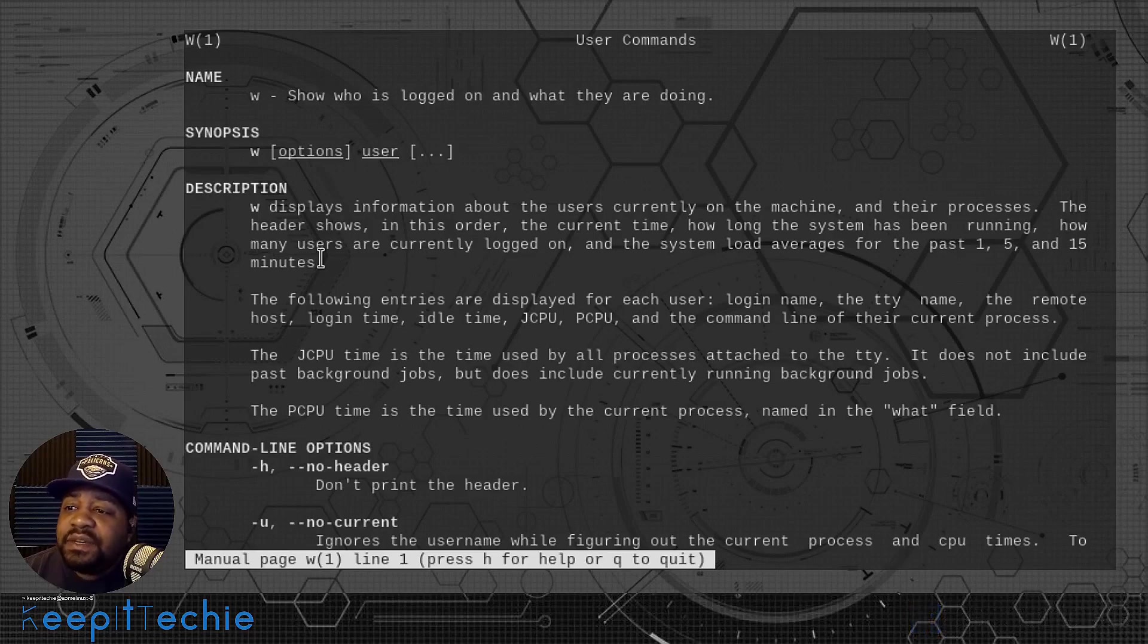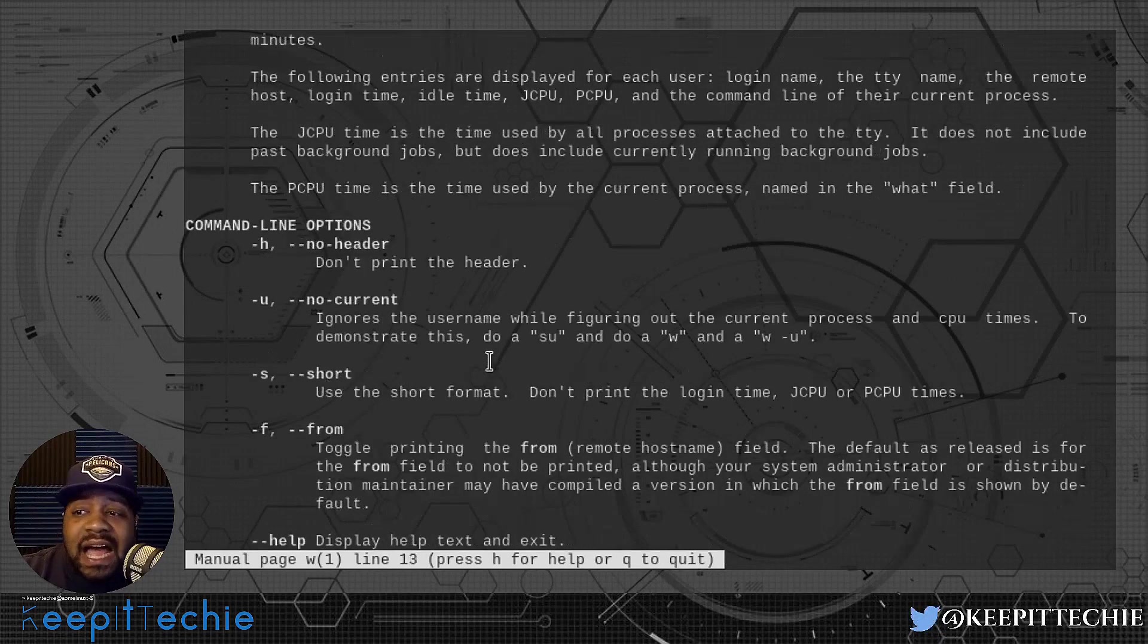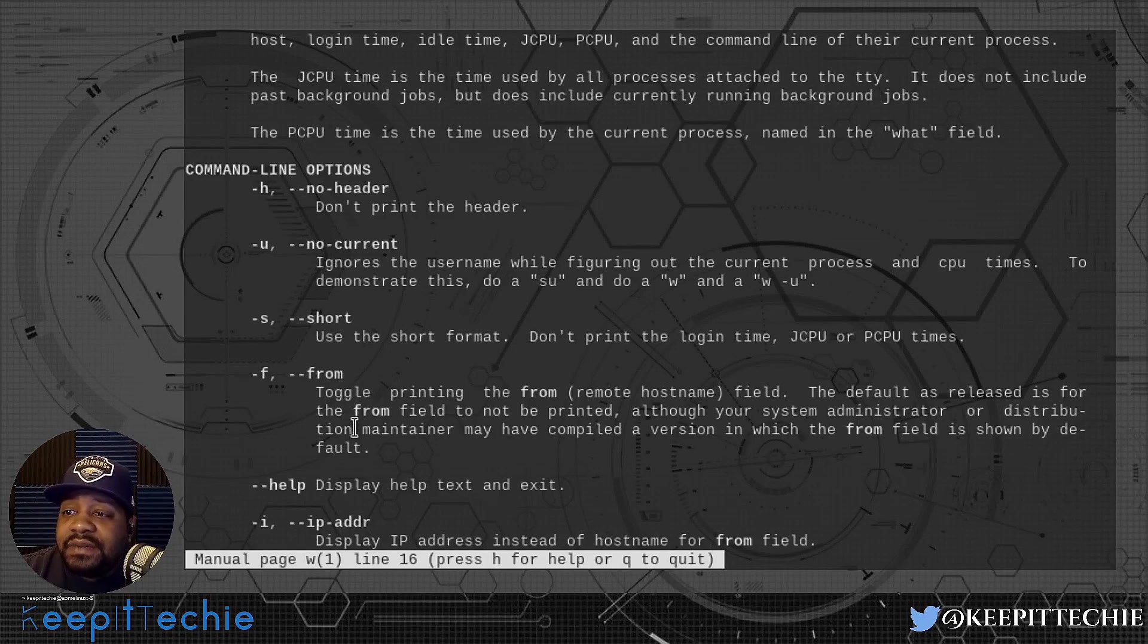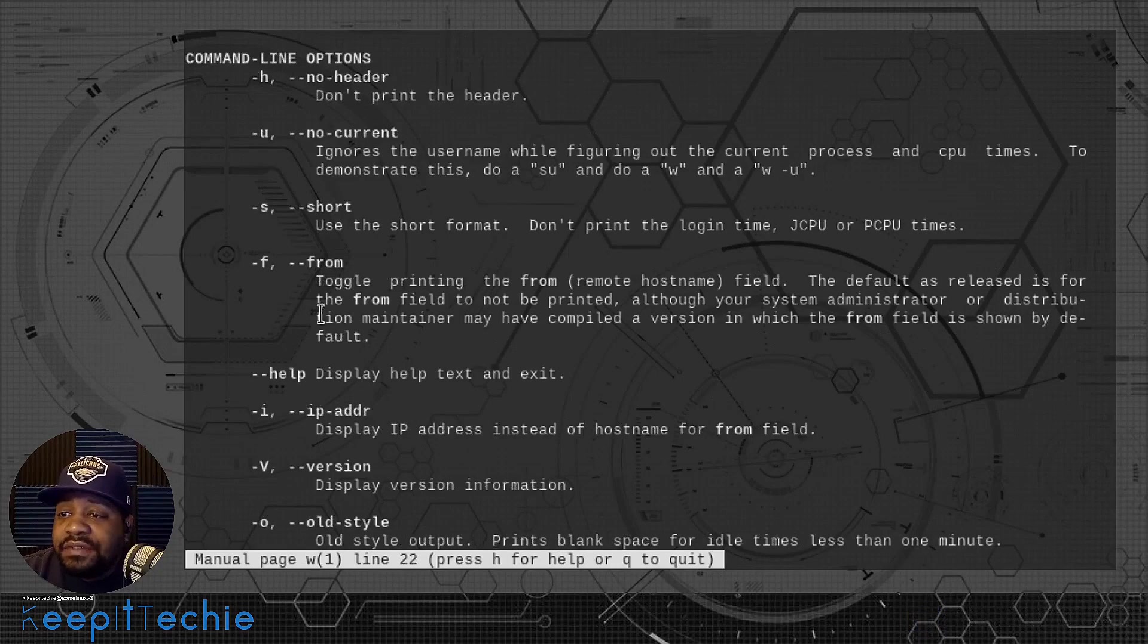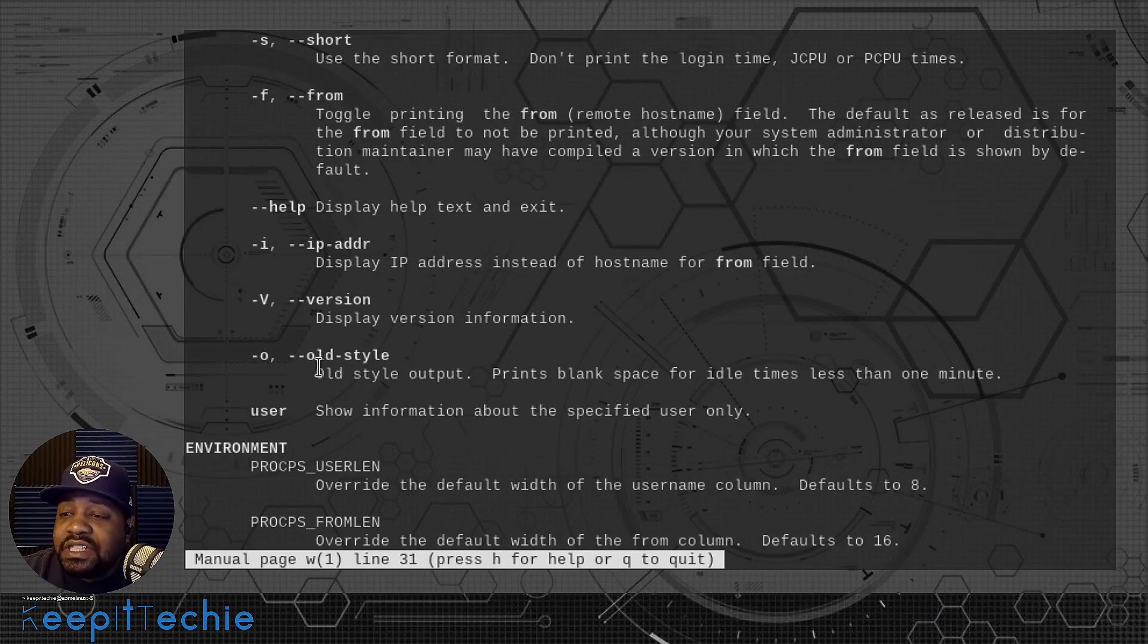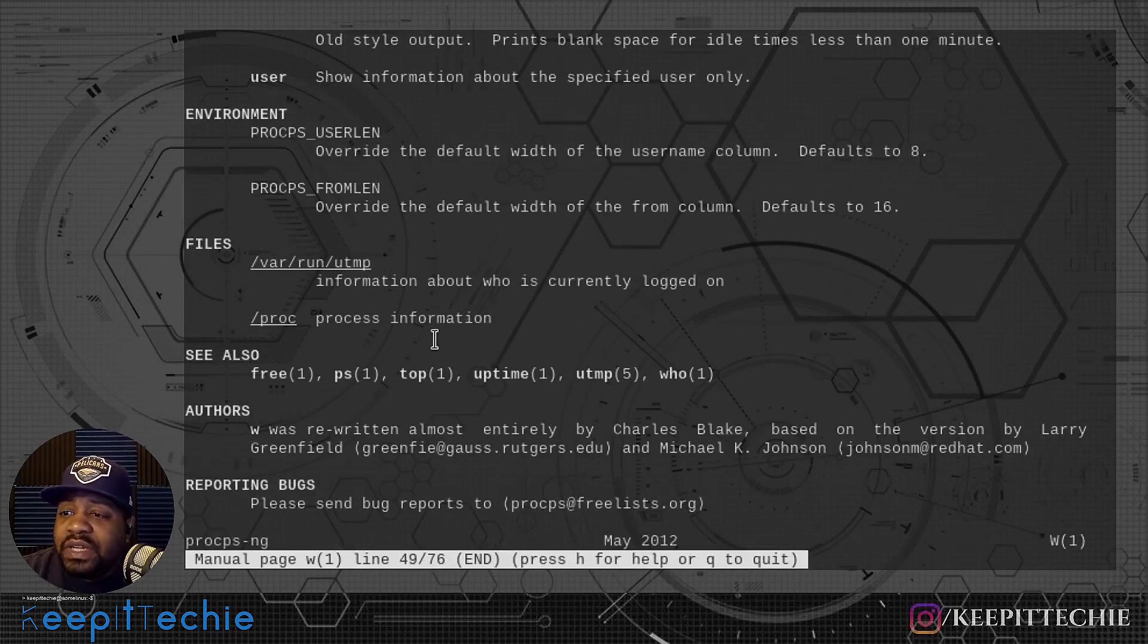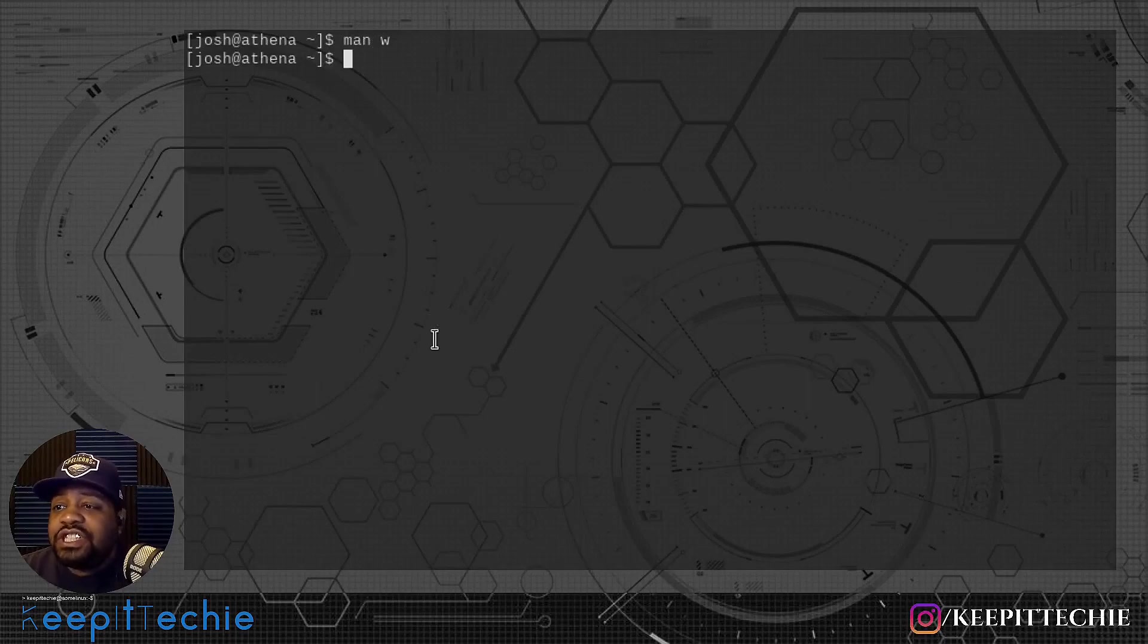That's a very simple explanation of how the command works. Here are some of the options down below: you can specify no header, the short option, the from option, IP addresses, version, old style. Let me quit this and go through a couple of those options.